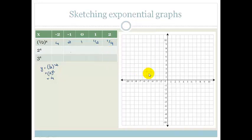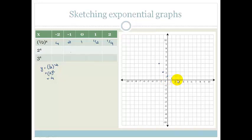Let's plot this in blue and move on to the next graph. When x is minus 2, y is 4. When x is minus 1, y is 2. When x is 0, y is 1. When x is 1, y is one-half. And when x is 2, y is one-quarter. You can see this graph is actually quite steep, then it becomes shallow, and it goes through 1.